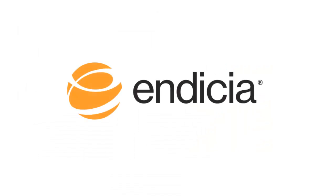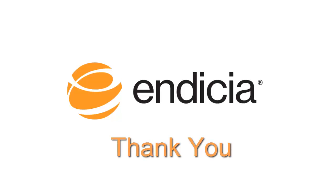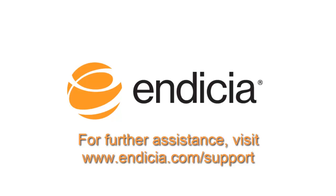Now you're ready to use Indicia anytime you want to quickly print a shipping label. Thank you for using Indicia. For further assistance, please visit us at indicia.com/support.